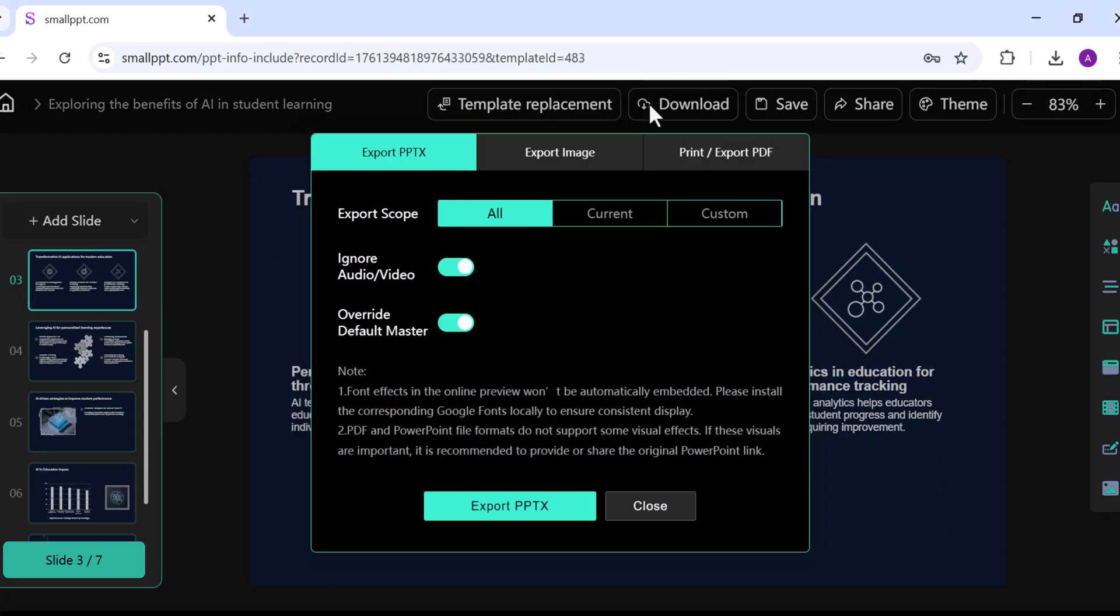Once your presentation is complete, click on Download where you can export it directly as a PowerPoint file or as a PDF.